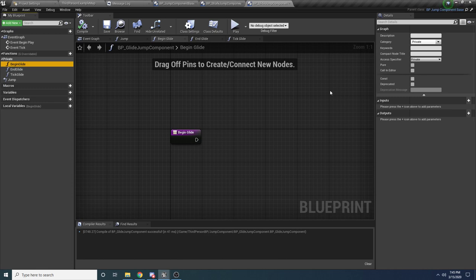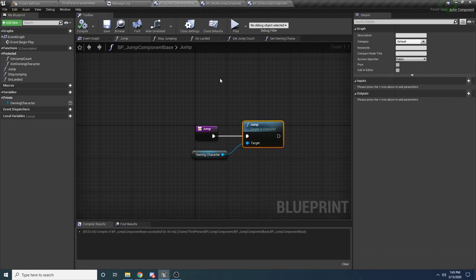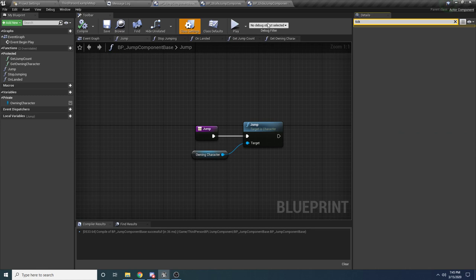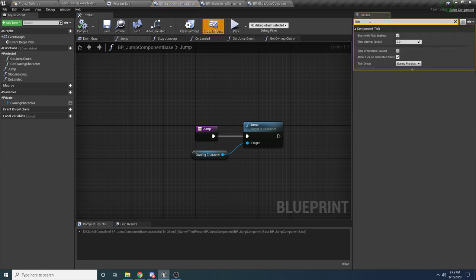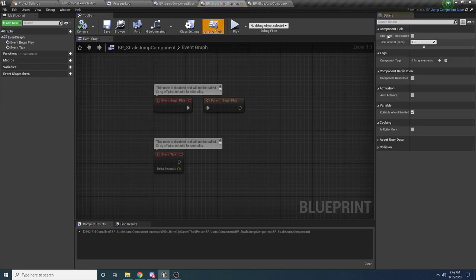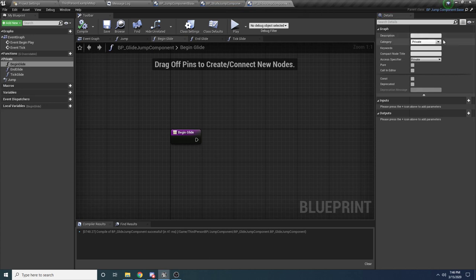Before we can write that functionality, we need to make sure the component is not ticking by default. We want this logic applied to all jump components, so go back to the Jump Component Base. In Class Defaults, search for 'tick', and uncheck 'Start With Tick Enabled'. This says don't let this component tick when the game first starts — we only want it to tick if we tell it to later. Compile and save, and it should update in your child classes as well.